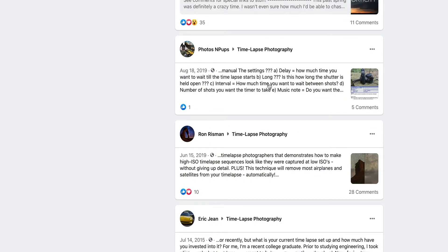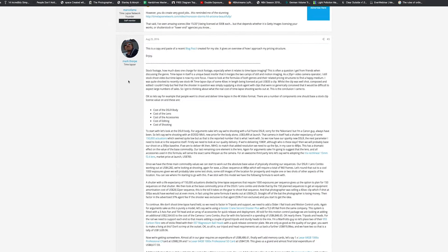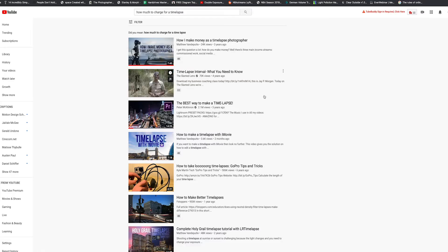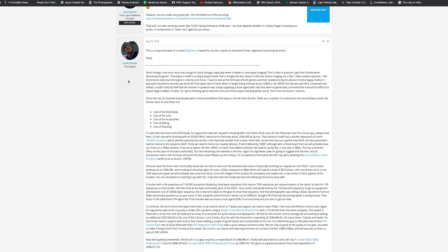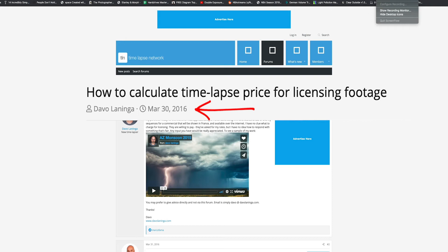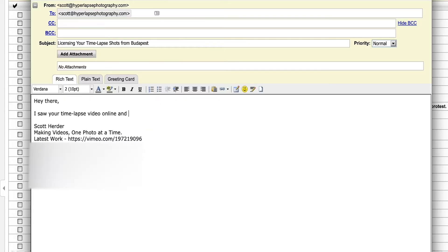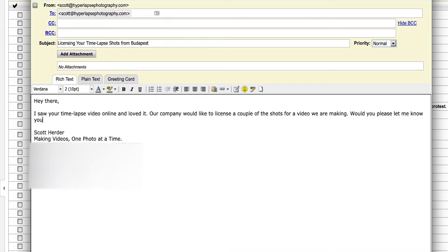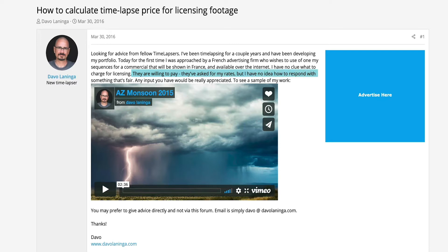I'm not the foremost timelapse expert by any means, but this gets asked pretty frequently. When I search in groups, timelapse forums, or YouTube for how much to charge for your timelapses, the best thing I find is a thread from 2016, so I thought it might be time for an updated conversation. After improving your timelapse skills and getting more creative with your shots, someone's going to email you saying they saw a clip and ask how much it costs to use it. This is exactly what happened to Devo Leninga, who posted in the Timelapse Network forum where a firm approached him willing to pay and asking his rates.